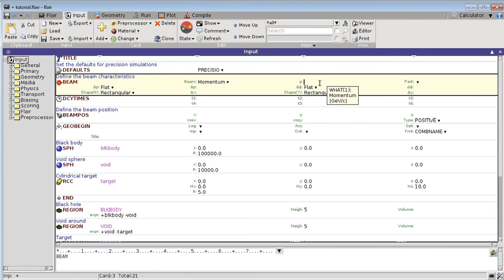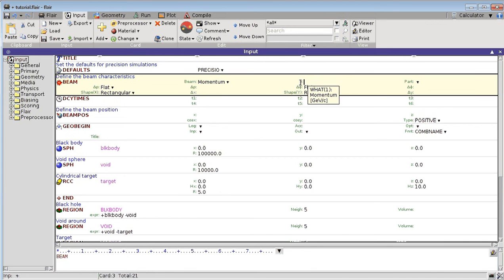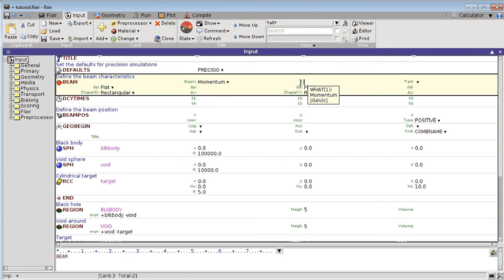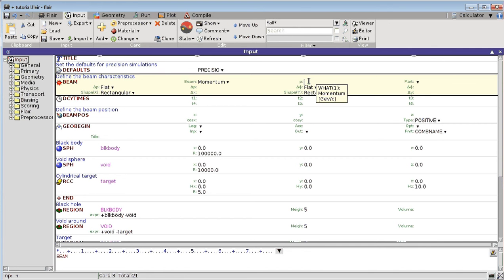If you put your input into Flair, it expects a certain unit system. For example, the standard units you should use for defining momentum is GeV over C. But what if you have a beam with a momentum of 1 MeV over C? You don't have to type 0.001, there is another way to do it that's easier and better for avoiding mistakes.